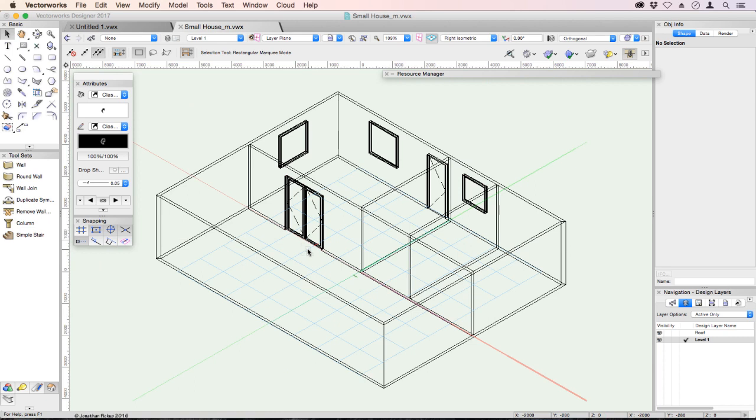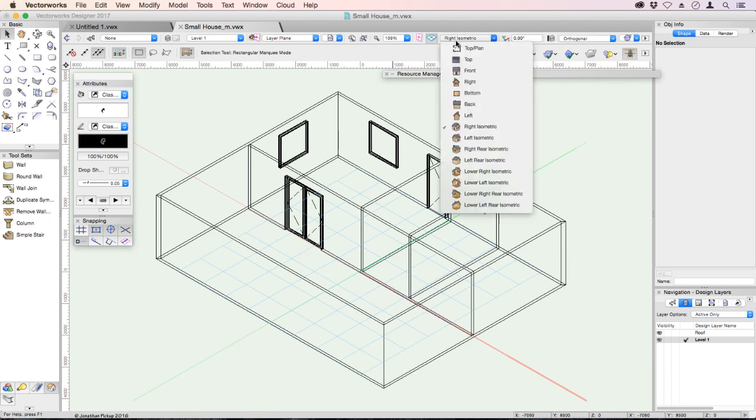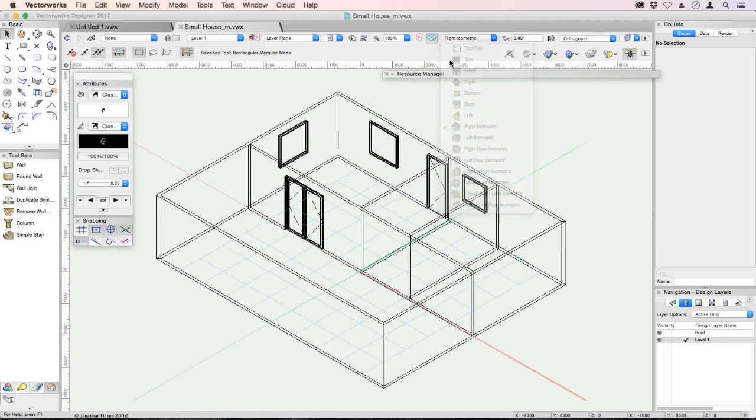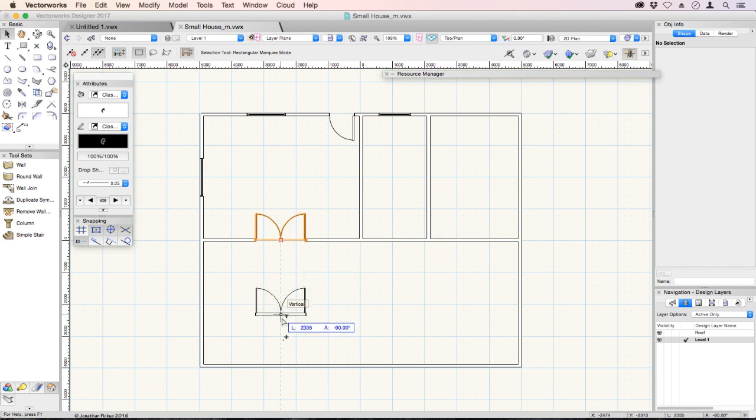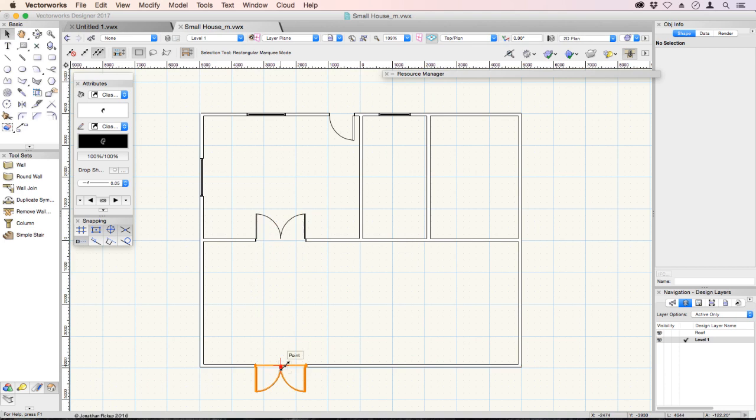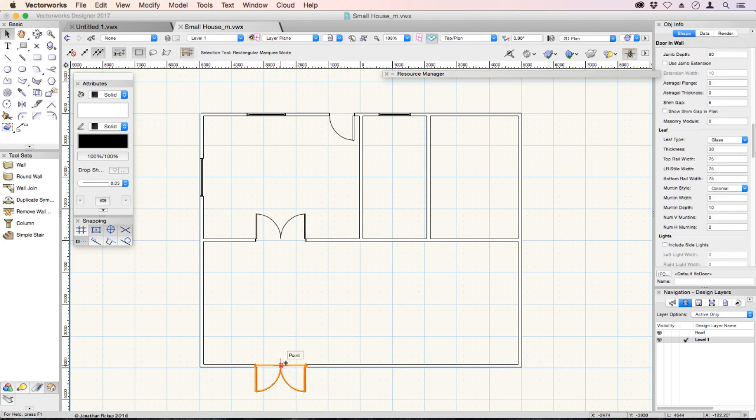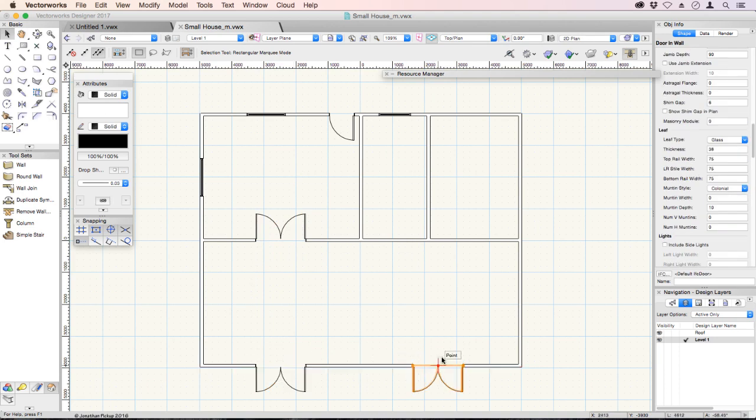Let's go back to a top plan view. If you hold down your option key on a Macintosh or your control key on a Windows machine, you can drag a copy of that door along to make copies of the door.